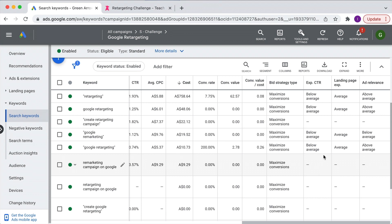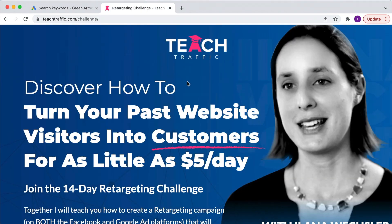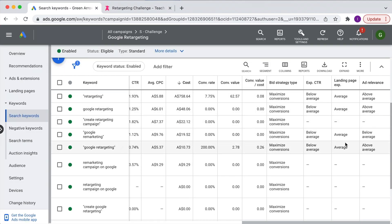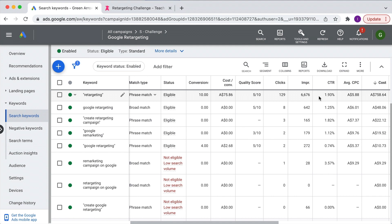For most people, you're going to have to work on improving your click-through rate or ad relevance, because hopefully you're buying quality traffic which means the landing page experience is at least average. In this particular instance, we're sending people to a page that teaches them how to create a retargeting campaign on Facebook and Google, and we're bidding on those types of keywords, so the landing page experience is okay. We just need to tighten up our campaign to improve click-through rate. There are three main ways to improve your click-through rate, which will in turn improve your quality score.